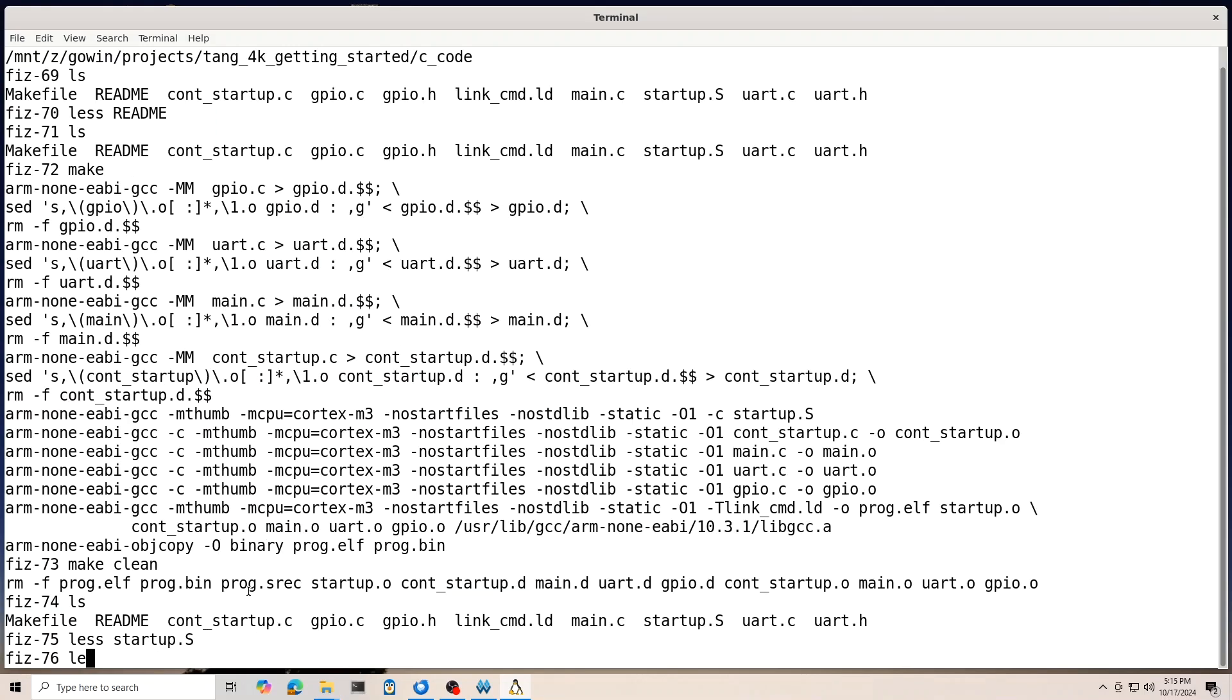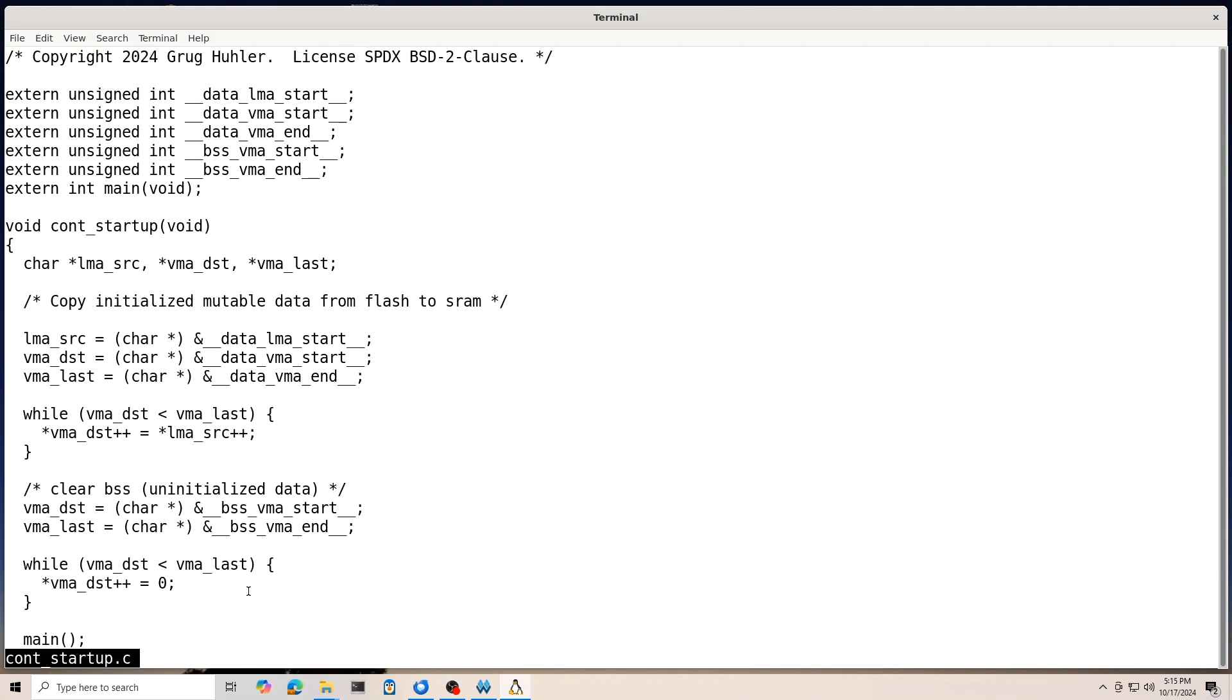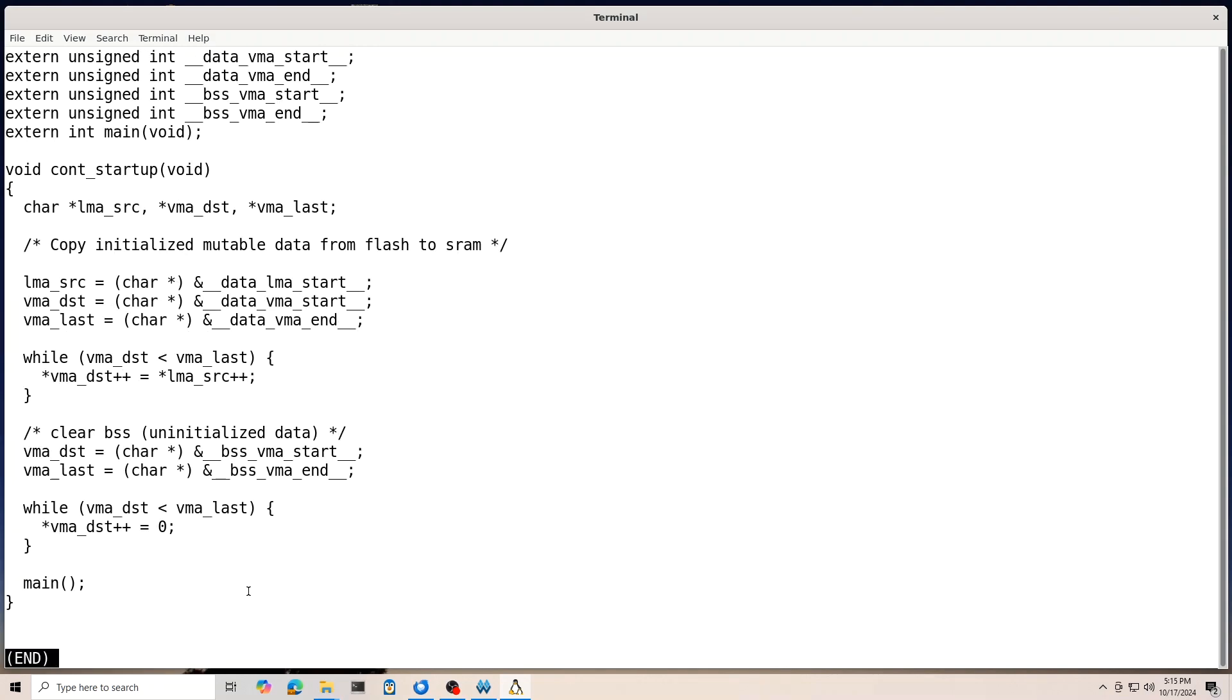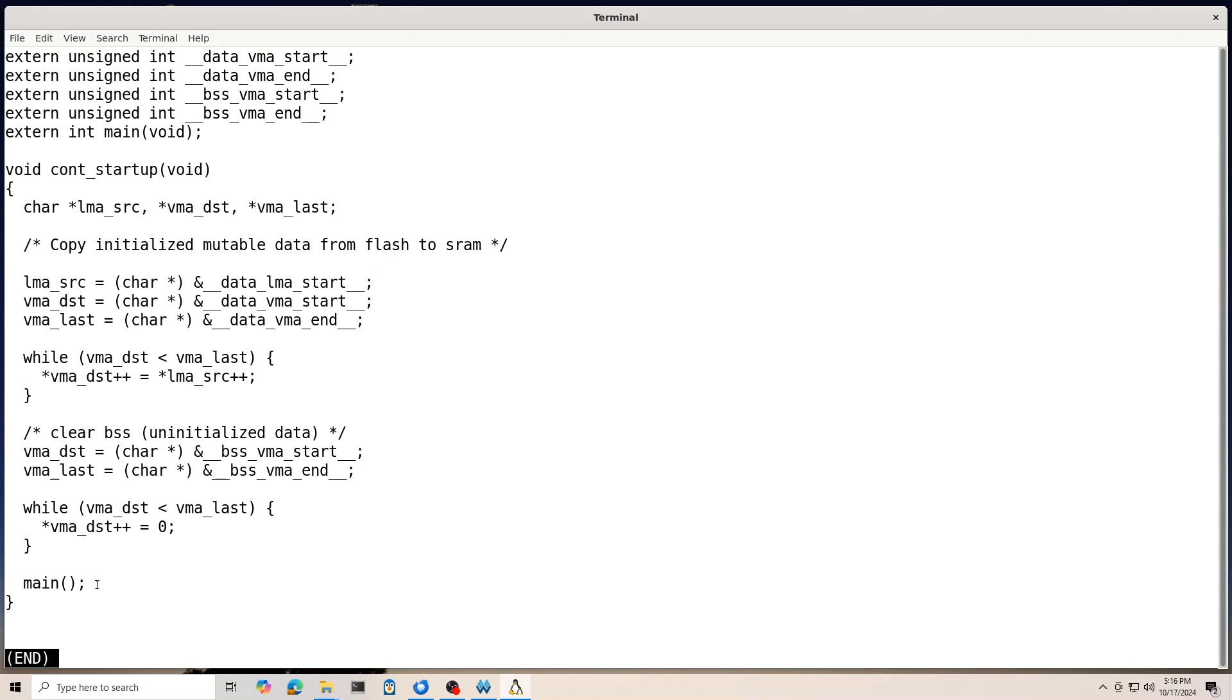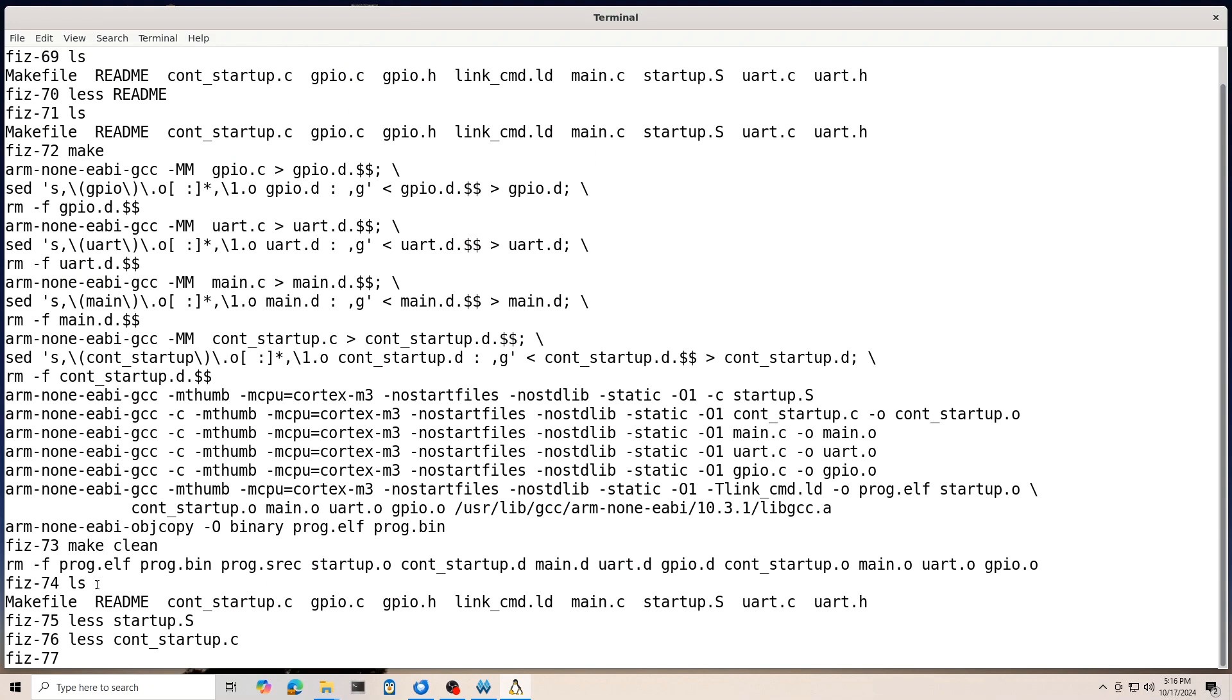And so, now in continue startup, I get to be in C at this point, which is a little bit easier. And so, all this does is copy initialized mutable data from flash to SRAM. And that's done by this loop here. It also clears BSS in the SRAM. And then finally, it calls main. So, not much going on here. But it's important if your program is using initialized data or relying on uninitialized variables being zero.